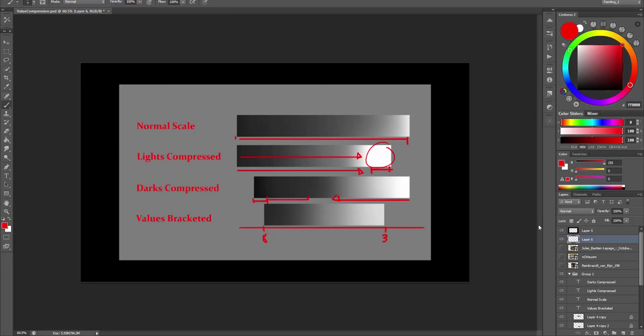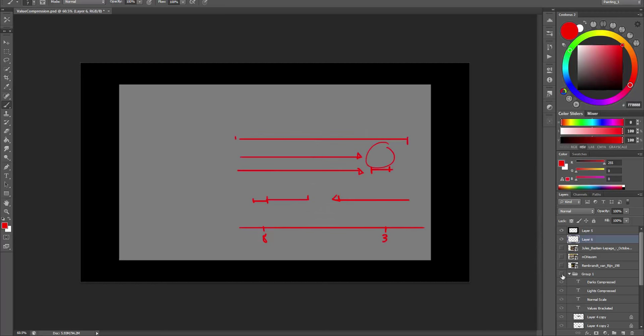Now let's look at some master paintings that employ these value compressions.